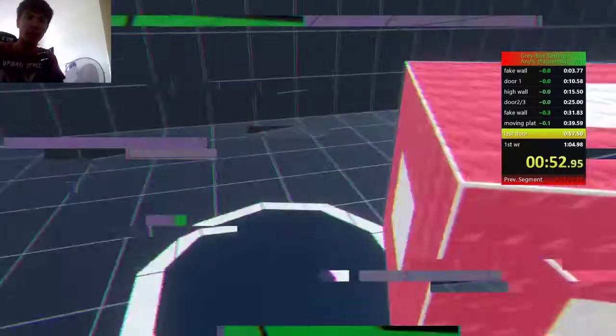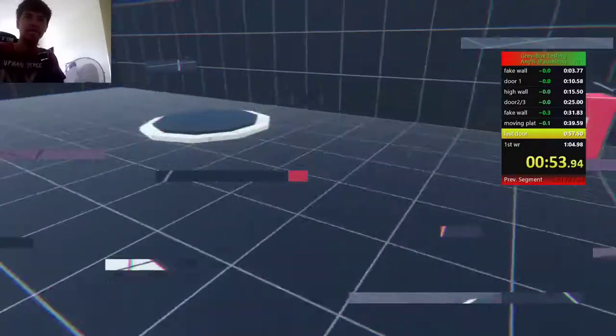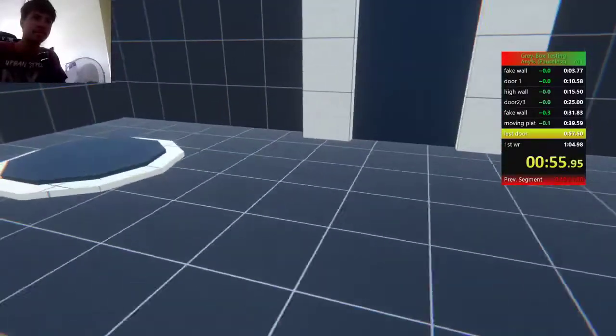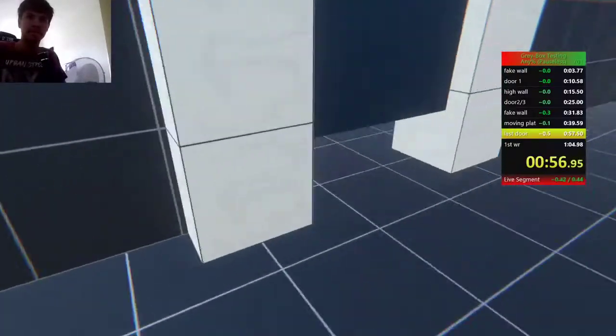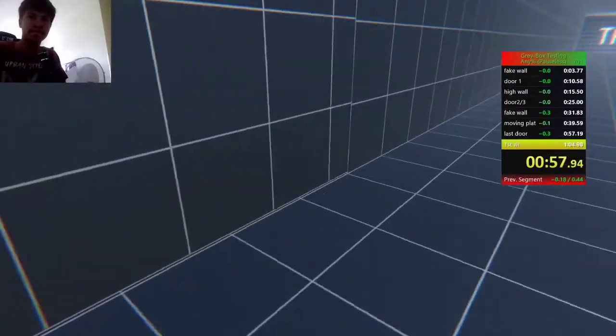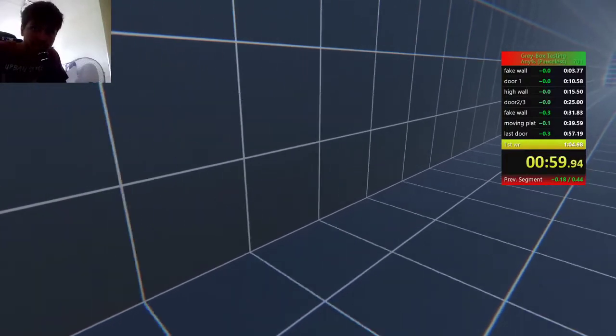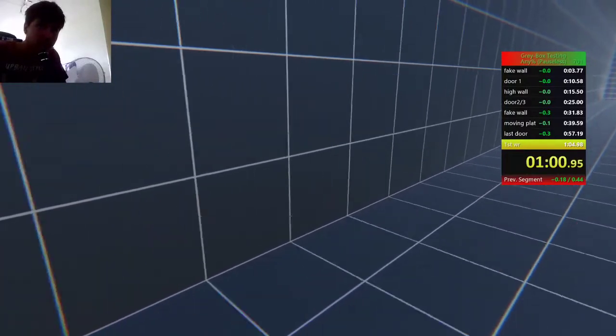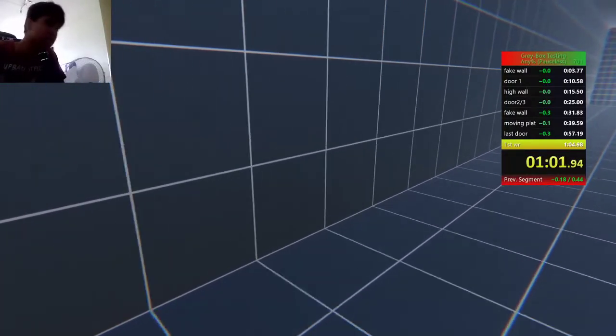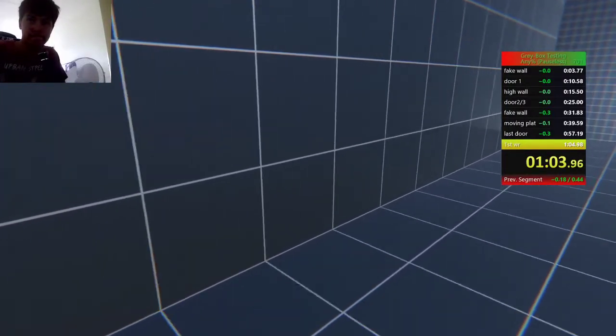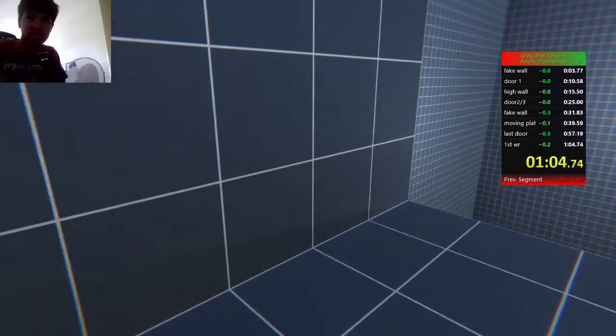Wow, I gotta say I'm really impressed so far. Found a lot of bugs that we just did. Wow.